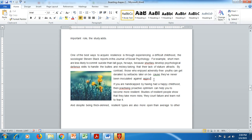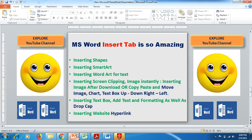These are the things which signify the purpose for which shapes, Smart Art, images, and charts have been added — they provide extra information to the readers and make your MS Word document more beautiful.